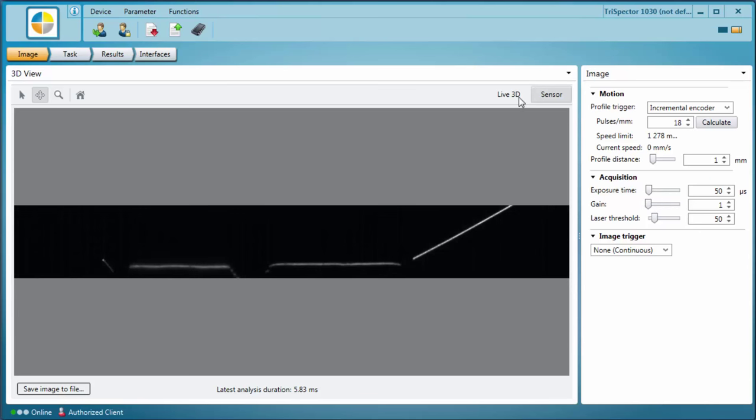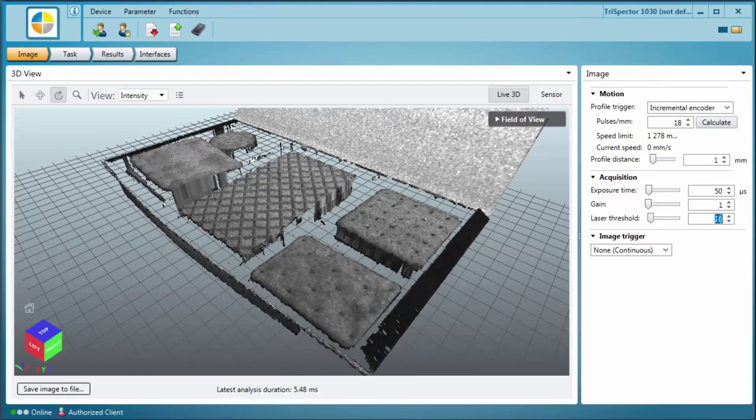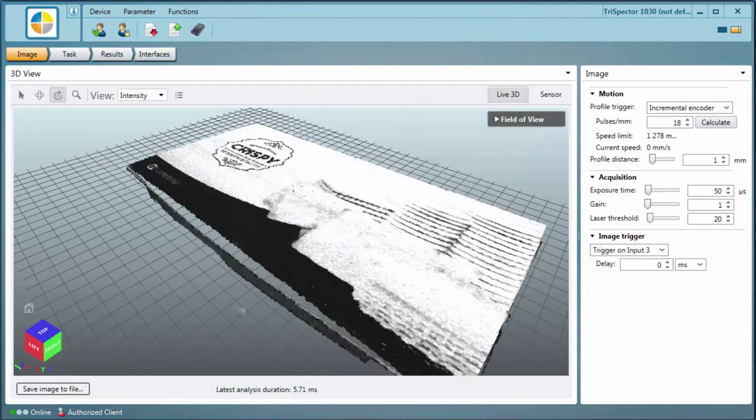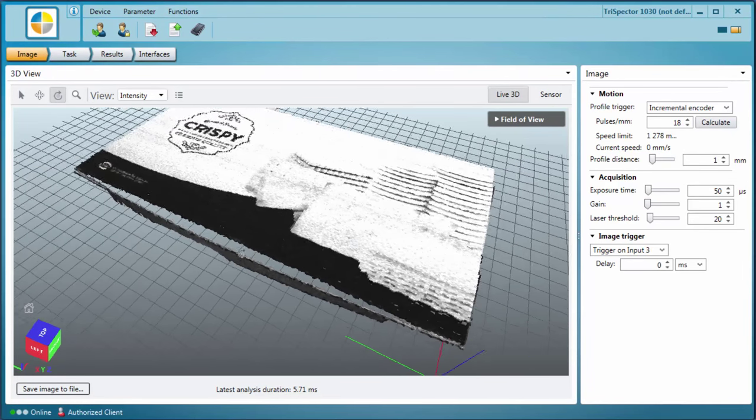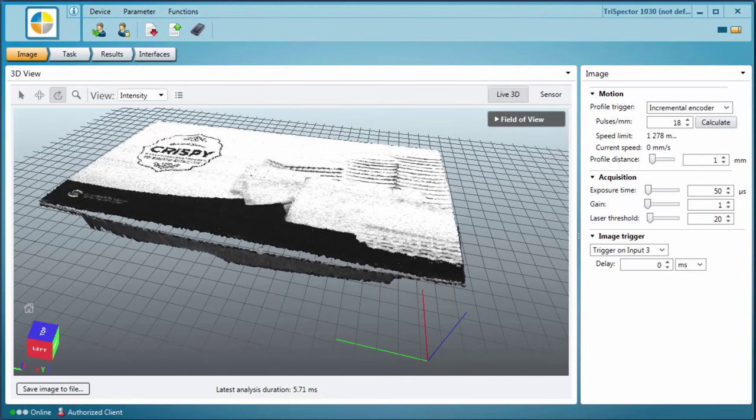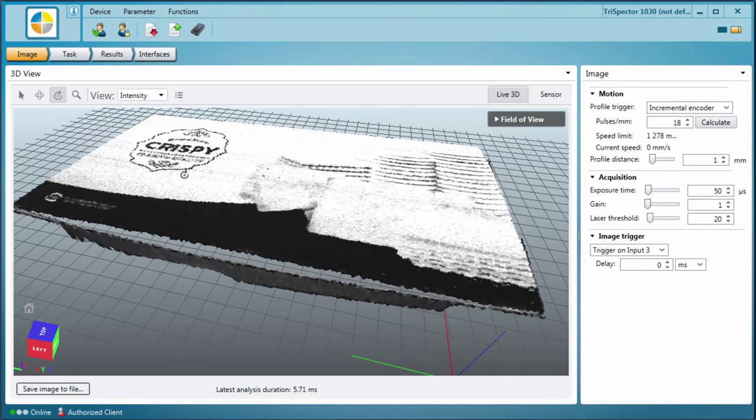Look at the 3D image when changing the laser threshold. The laser threshold specifies which intensity data should be included when creating the 3D image. The intensity information is visualized on top of the 3D data so that, for example, text or logos can be seen.